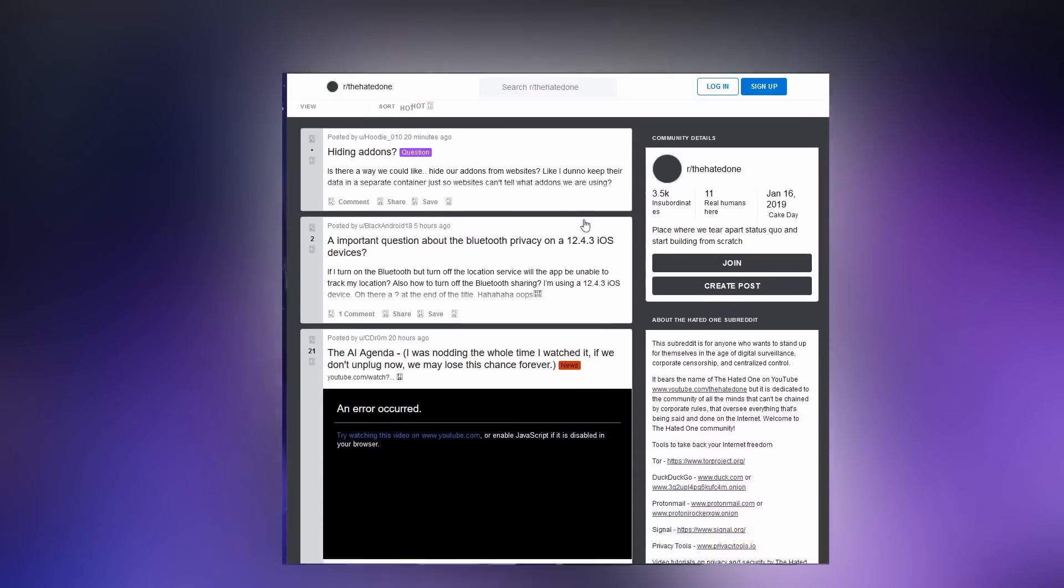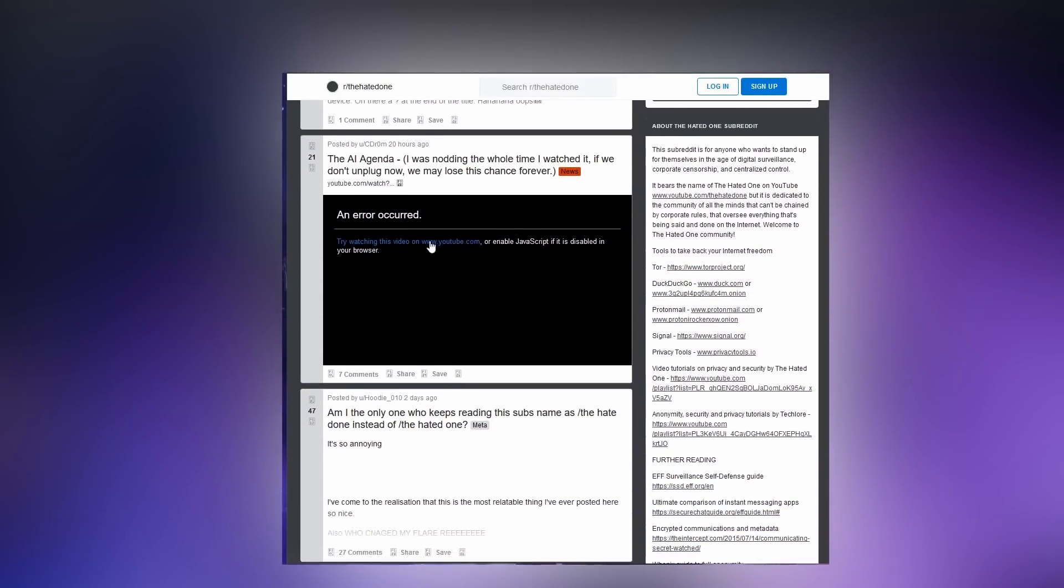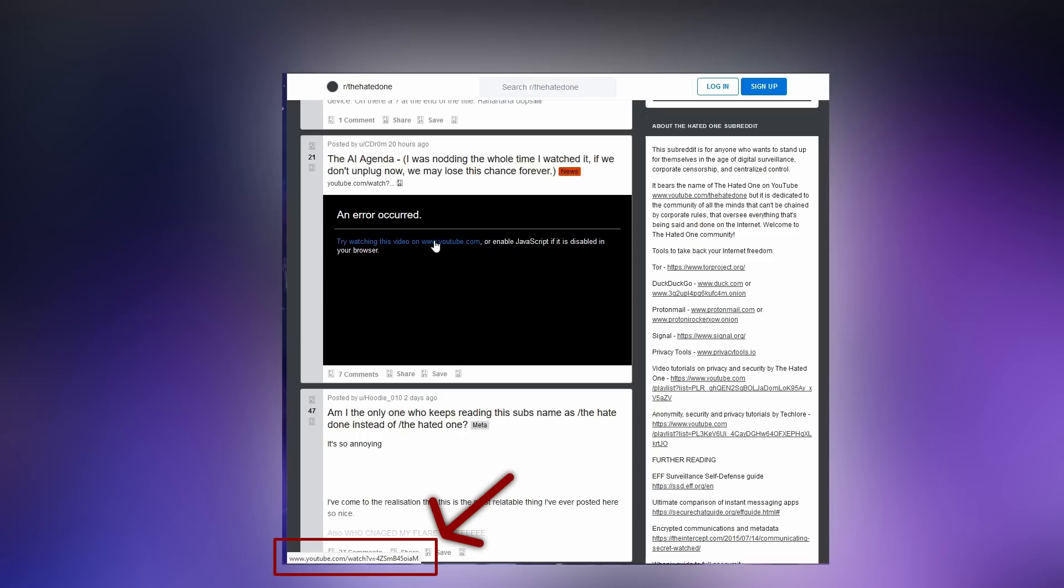Good OPSEC tip number three, before clicking on a link, hover your mouse over the hyperlink text and your browser will display the full URL. If it's something you don't recognize as trustworthy, don't click it.